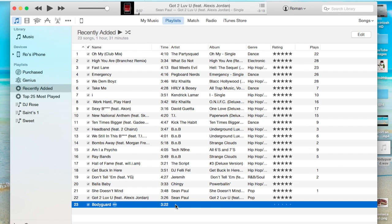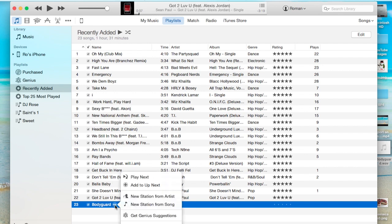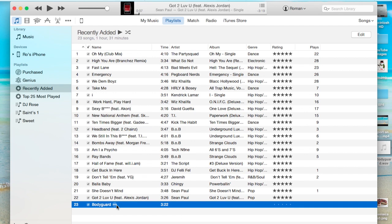As you can see, it doesn't have an artist. If you go at the top here, it doesn't have an artist, and it doesn't have an album, and it doesn't have a genre, nor does it have a ranking. So what we're going to do is, first things first, we're going to go to Bodyguard, and I do know who the artist is, so I'm going to click right here.